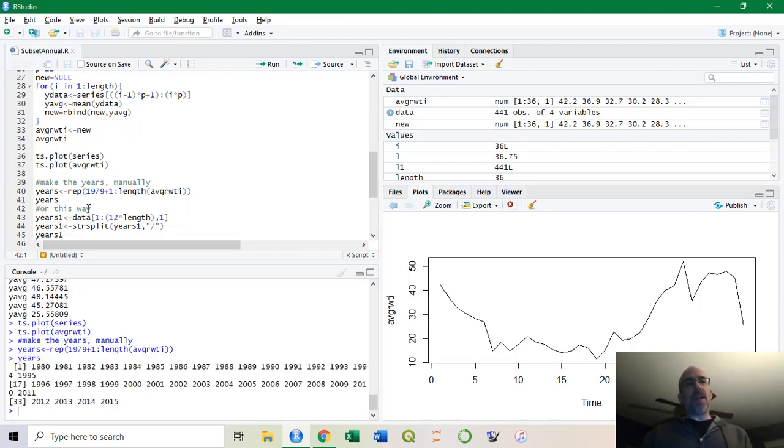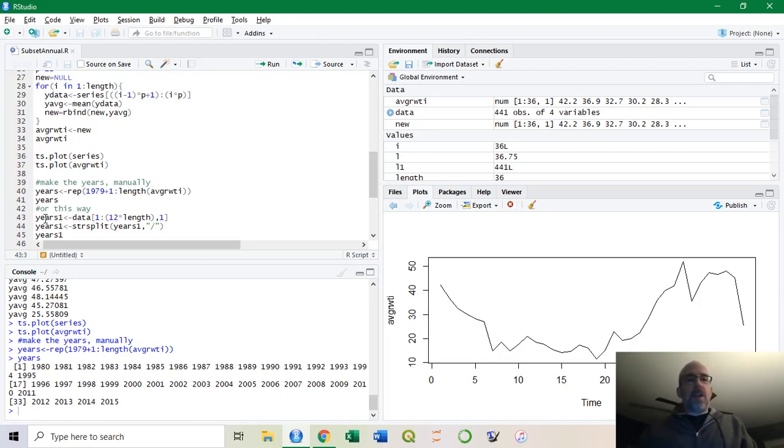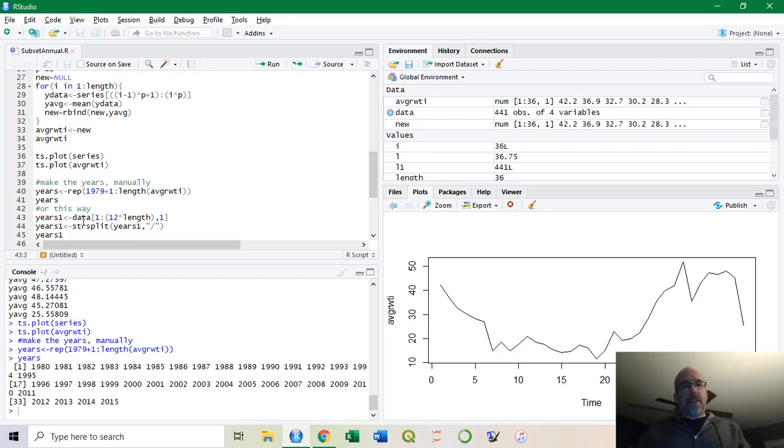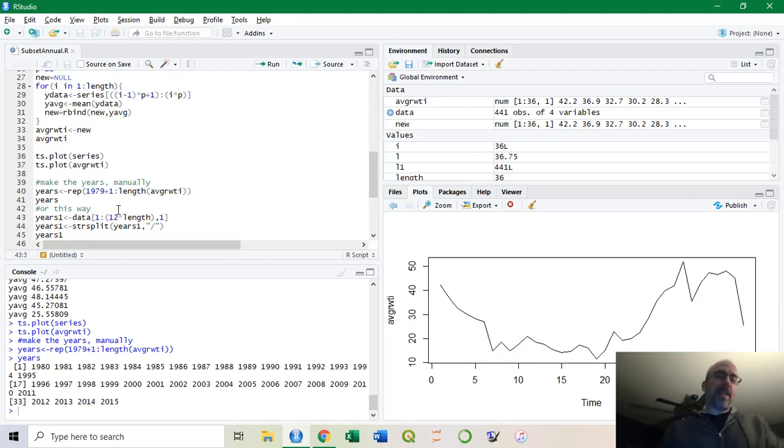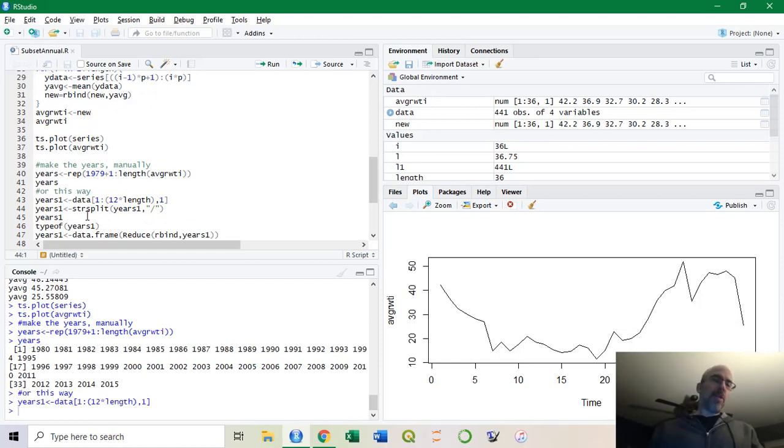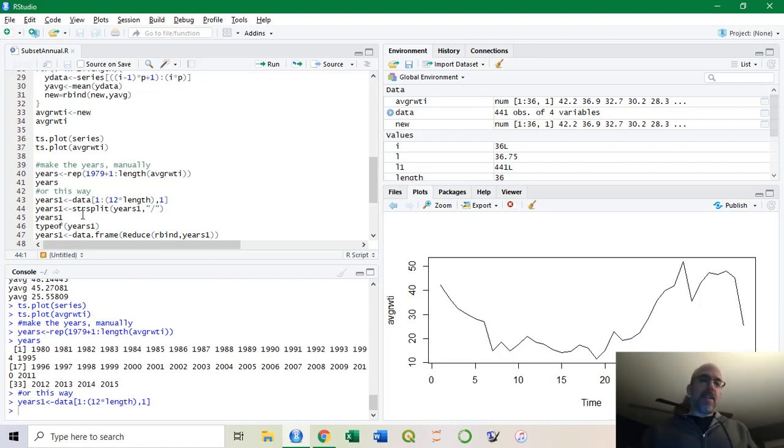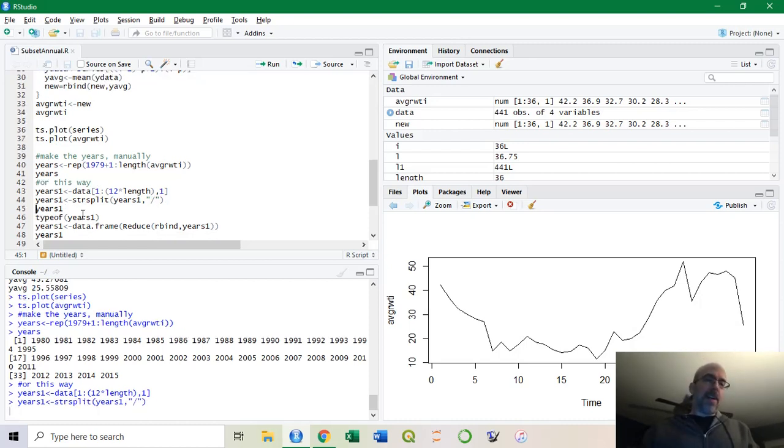Or the hard way is using the actual numbers there, which means whatever data series I have, I don't have to change too much code. I'm only going to take the 36 full years. I'm going to subset the data from 1 to 12 times the length, so that gives me the years times 12 months, and only the column I want. Then I'm going to split, and remember how the years were all 1 slash 1 slash 1980. I'm going to split it to separate out the year.